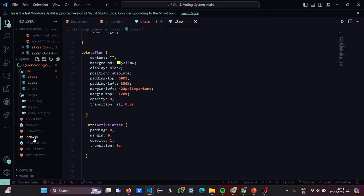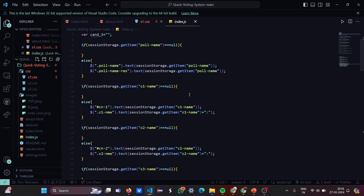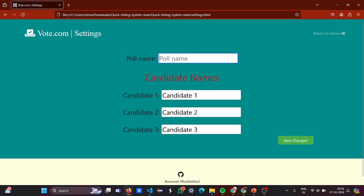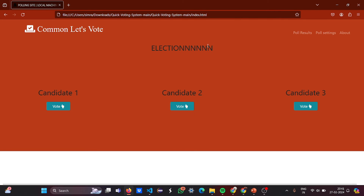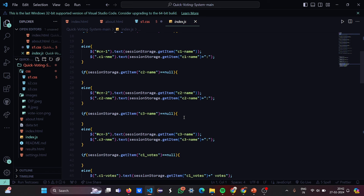You should be careful that the background and the entire working looks smooth and good. Now let's move to the JavaScript. In the JS, there are seven variables: c1 votes, candidate one votes, candidate two votes, candidate three votes, the poll name, candidate one name, candidate two name, and candidate three name. If the poll name item is null — meaning if you don't put any name — a default poll name is used. If you do put a name, the poll name changes to whatever you entered, like 'Election'.